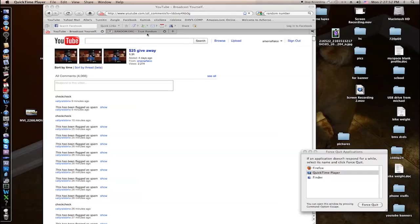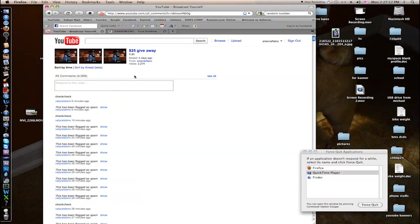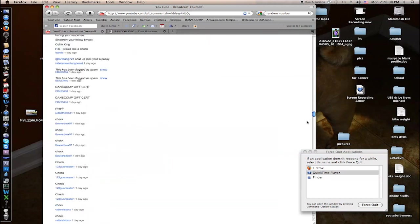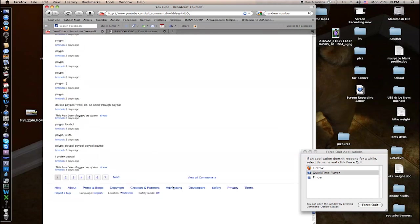Hello everyone, today is the end of the $25 giveaway. I put this video in private for now, probably forever now, so that people don't comment on it anymore. So there was over 4,000 comments, which is a crap load of comments.